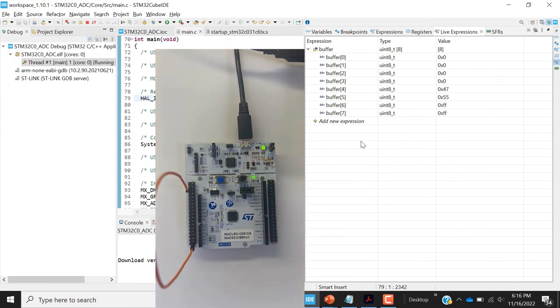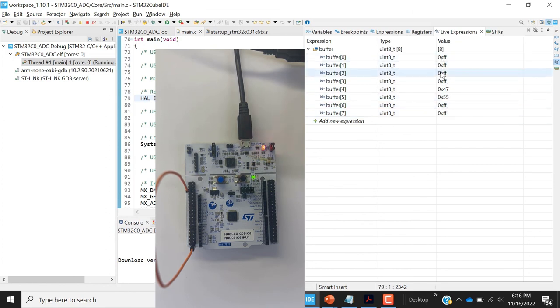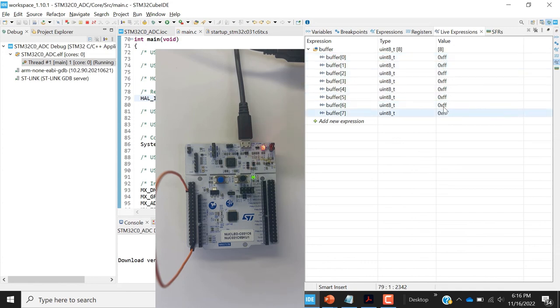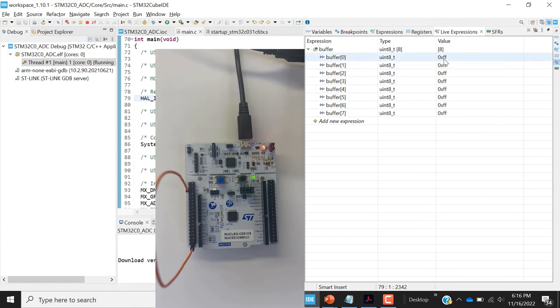I'm going to connect here. And as you can see now in our table right there, in our live expression of the buffer, we see that every second we have FFF that has been displayed there. That's the conversion. This is the maximum conversion of the ADC. FF, which is because it's 8-bit conversion data. FF will be the maximum.